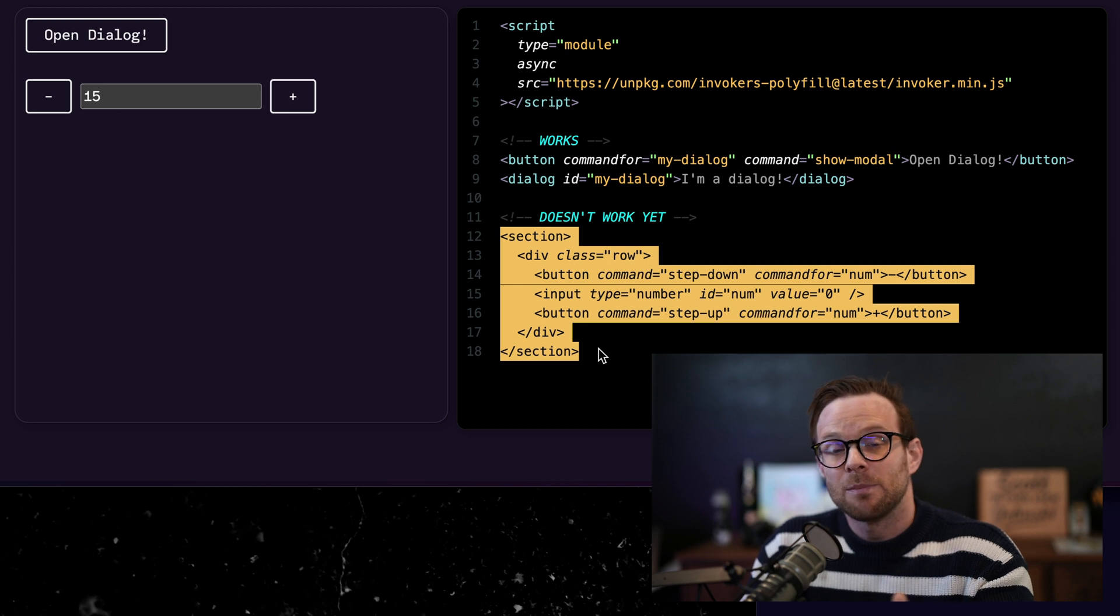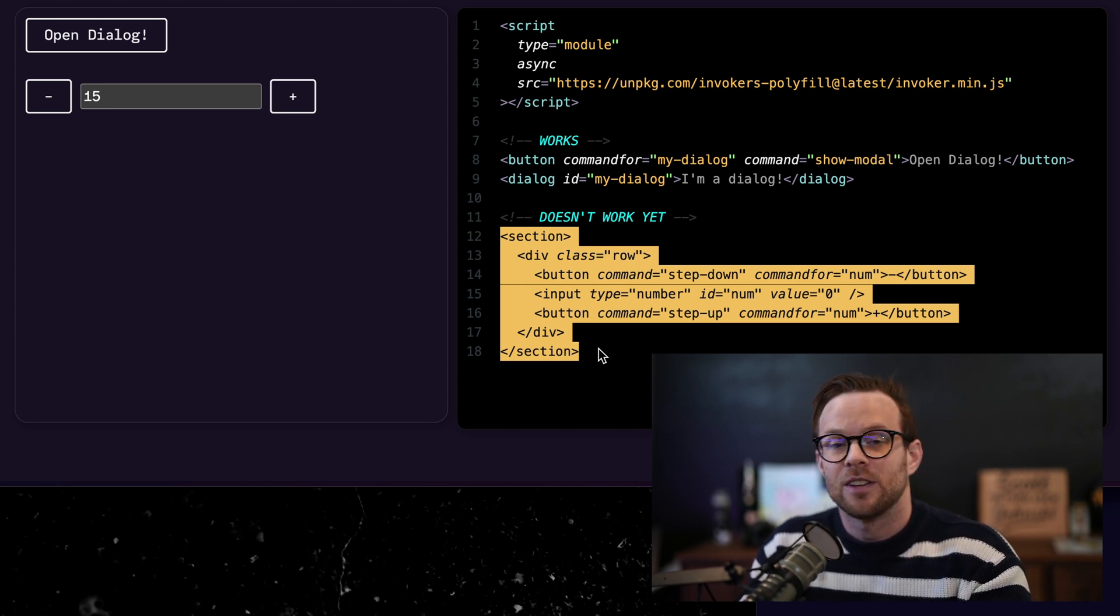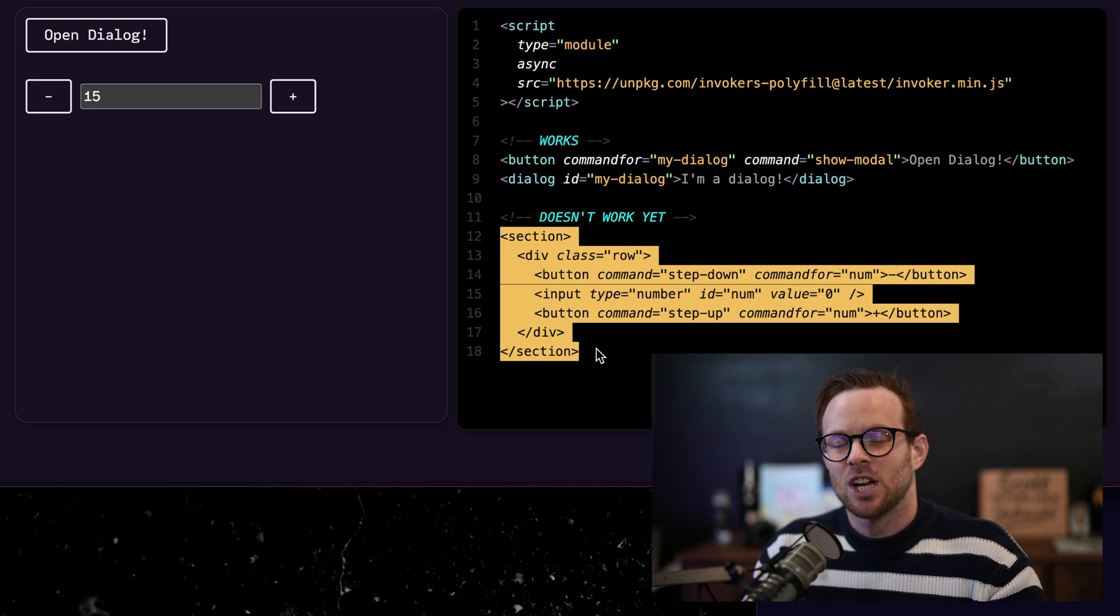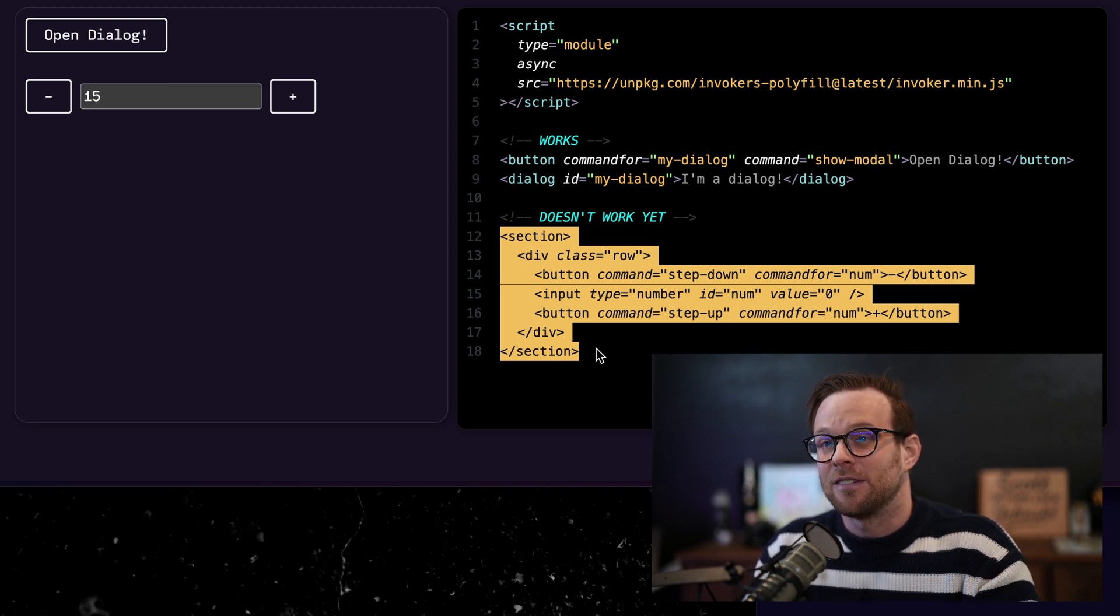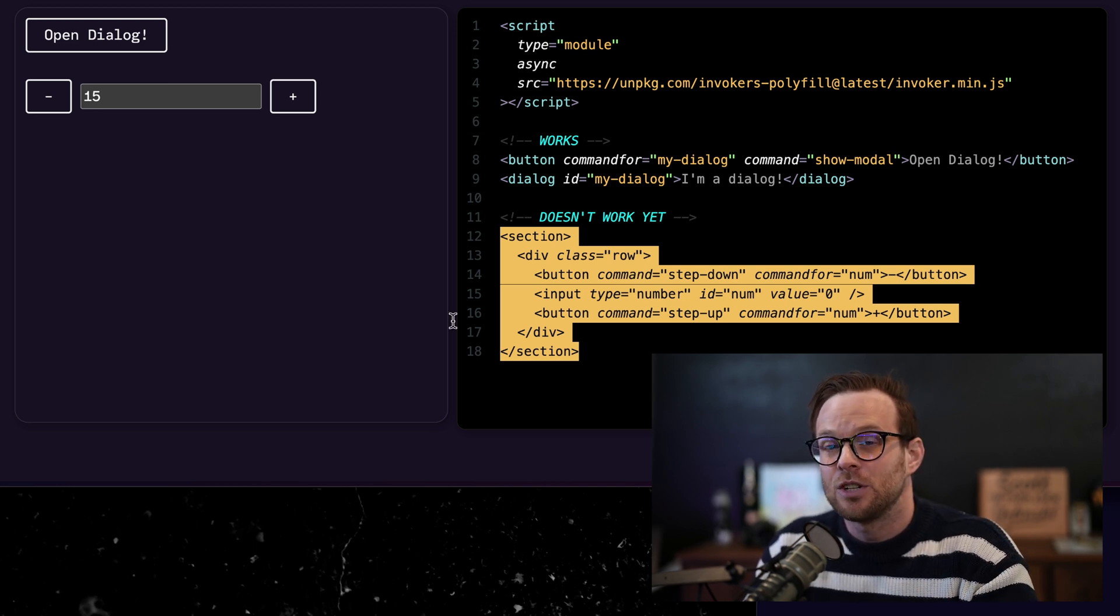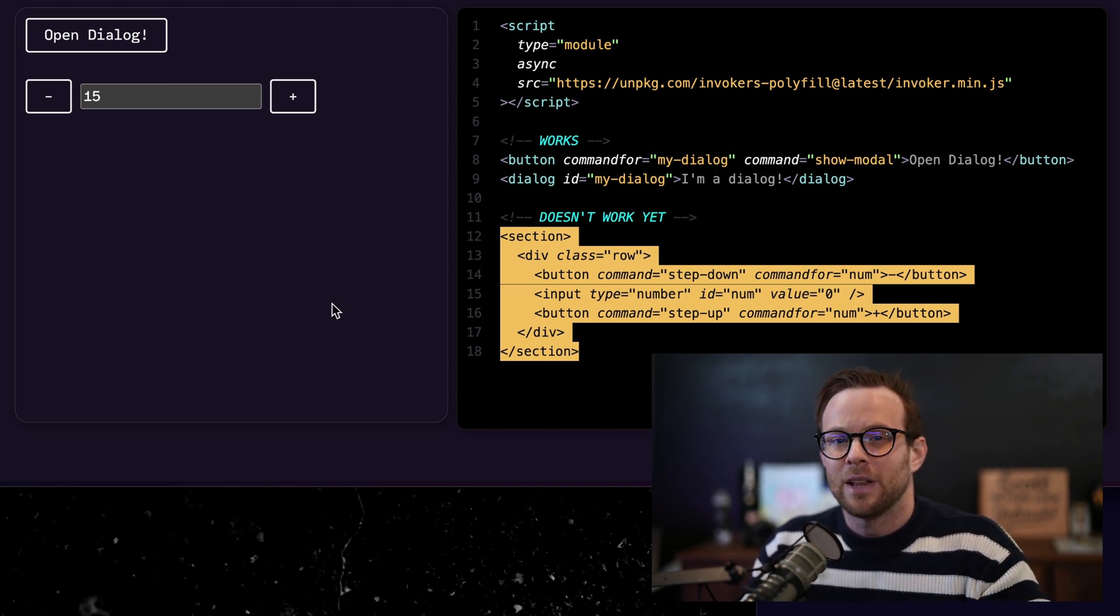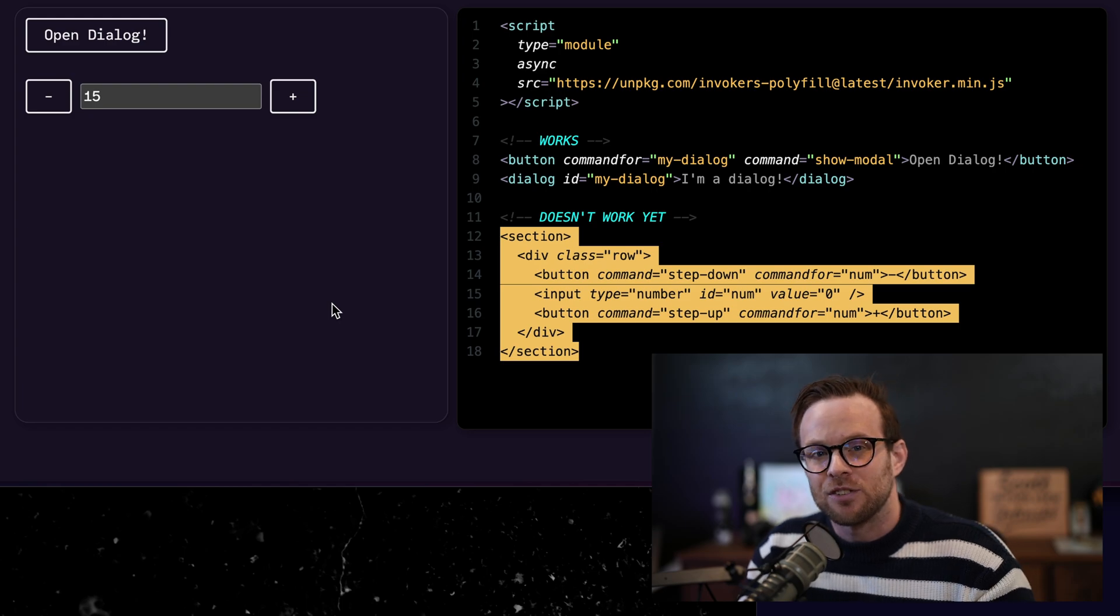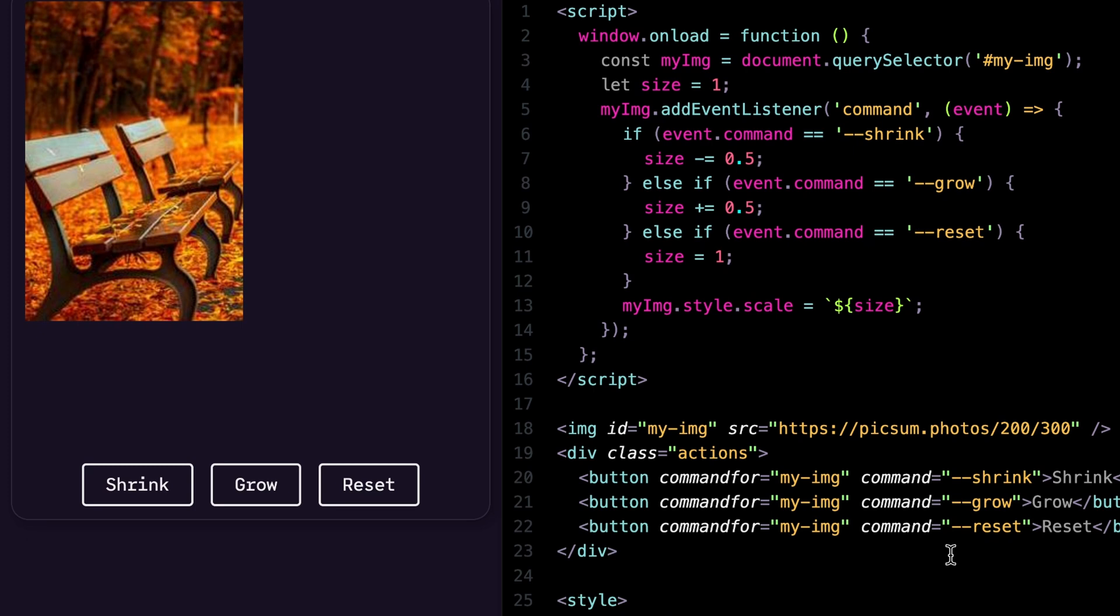Now we've talked about all of the basic invokers that are going to be coming in the version one of this when it's shipping initially. But let's actually talk about creating our own custom invoker because you can do that too. But you will have to reach for JavaScript if you want to write your own custom invokers. It's incredible. It's really easy to do.